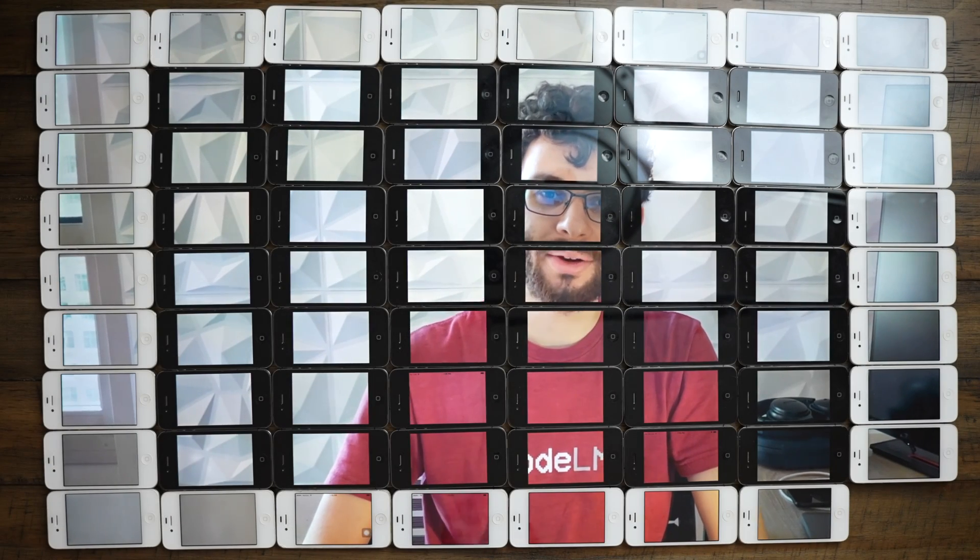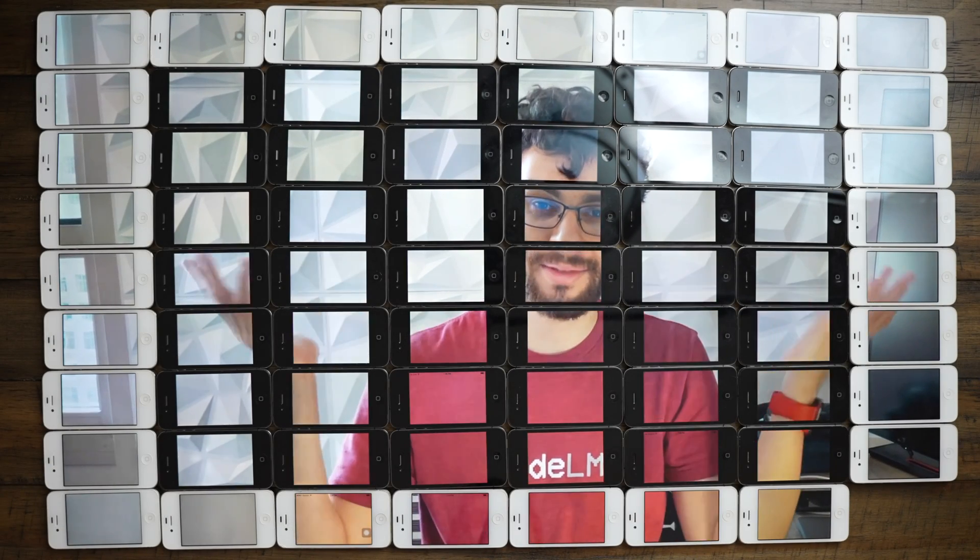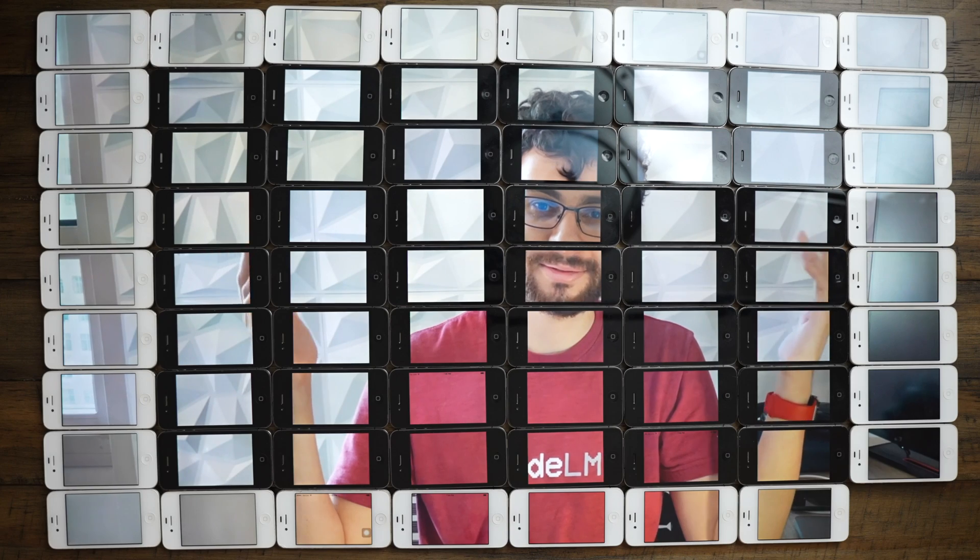Hello World. What you just saw was about 80 iPhones, all synced up with a custom app I wrote, acting as one giant screen.